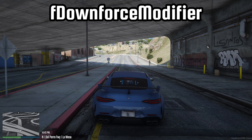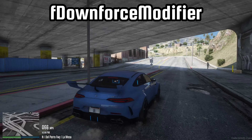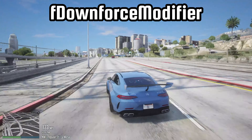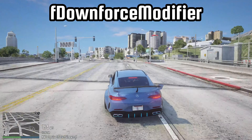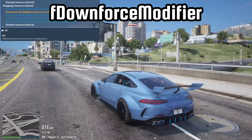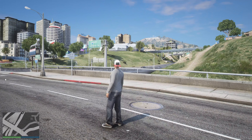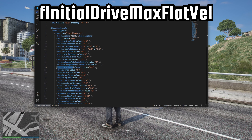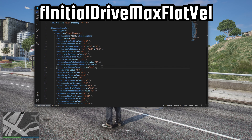Having removed the downforce modifier, the car no longer sticks to the ground. The next step is to reduce the speed of the car to a more realistic level. The value for controlling the speed of the car is known as F-initial drive max flat vel. Adjusting this value allows for the modification of the vehicle's top speed.